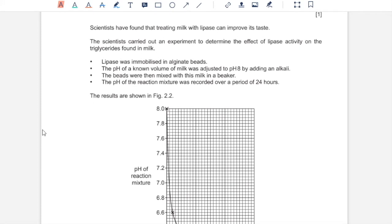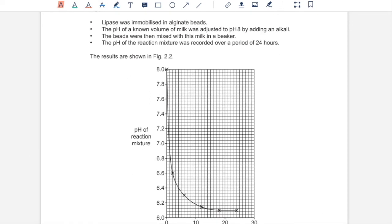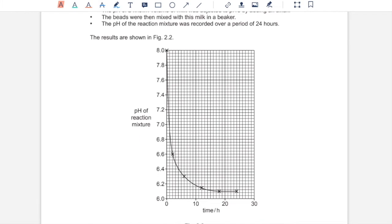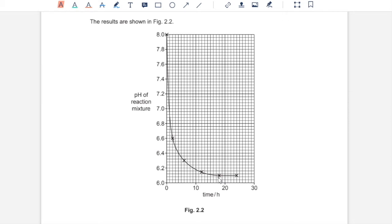Scientists carried out an experiment to determine the effect of lipase activity on triglycerides found in milk. Lipase was immobilized in alginate beads. The pH of a known volume of milk was adjusted to pH 8 by adding an alkali. The beads were then mixed with this milk in a beaker. The pH of the reaction mixture was recorded over a period of 24 hours. The results are shown in Figure 2.2. As you can see, as the time increases, the pH of reaction mixture decreases. This decrease is fastest initially, between 1 to 2 hours. Then this decrease in pH, the rate of this decrease slows down as time goes, and finally it becomes constant. The pH no longer decreases around after 18 hours.